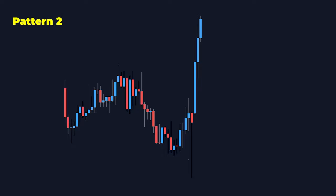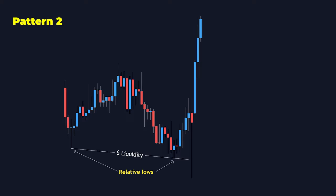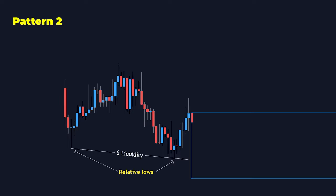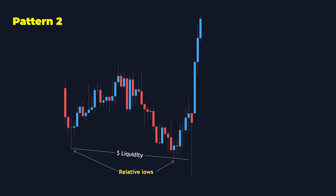Now let's look at pattern two. We can see here that the order block took the liquidity from the relative lows before breaking structure to the upside. In this case, the order block happened after it grabbed liquidity, so there's a high probability that this setup is going to come to the order block, fill the imbalance — because we grabbed the liquidity already — and then move higher up.